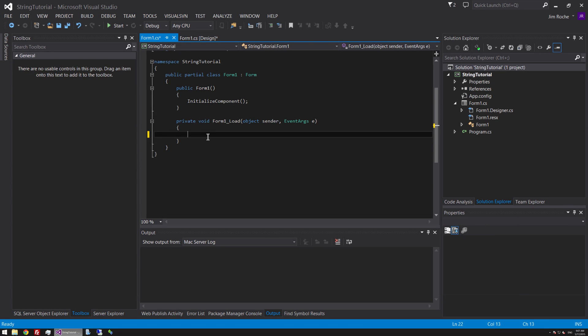Double click on our form to get the form load code. We're just going to create an input string and set it to the value of your question, so just copy and paste that — it looks like a date string of some sort.